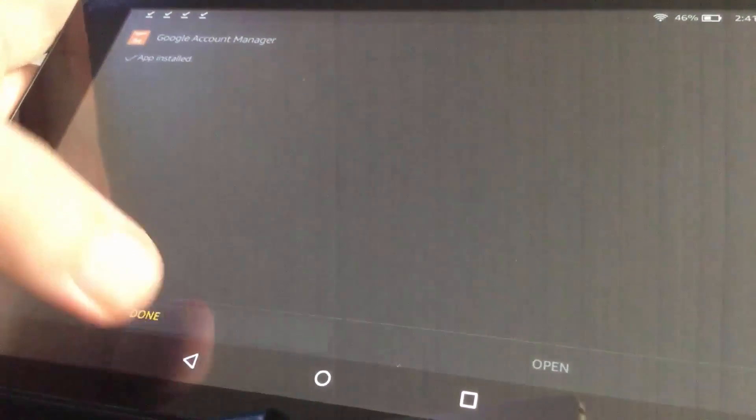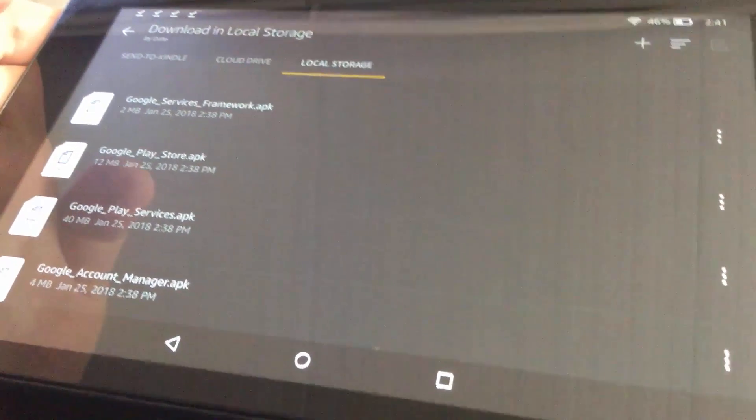Once you've installed all of them, you have to restart your device by simply power off the device and power it on again.